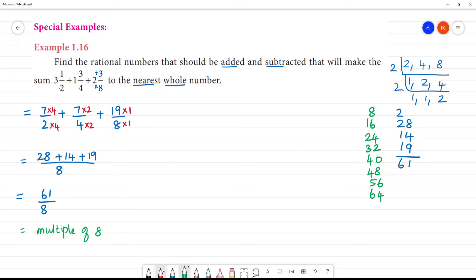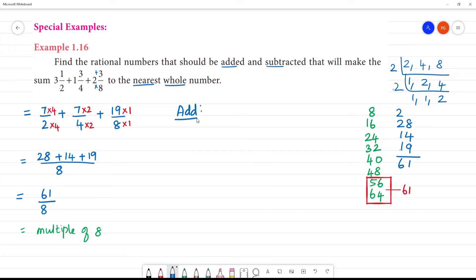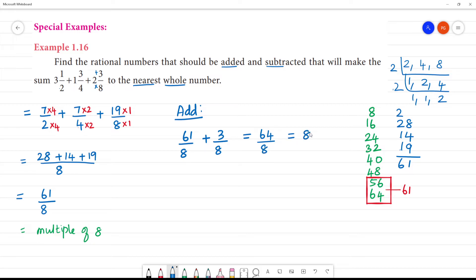So 61 lies between 56 and 64. We have 56 and 64 as the nearest multiples of 8. Adding: 61 plus 3 is 64. 64 by 8 is 8, so this is a whole number. Our whole number is 64.